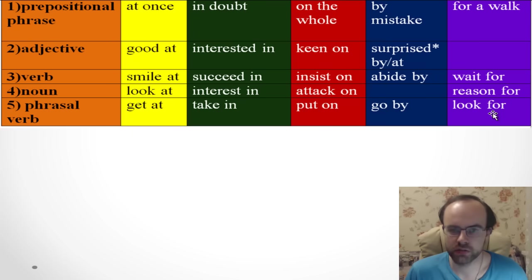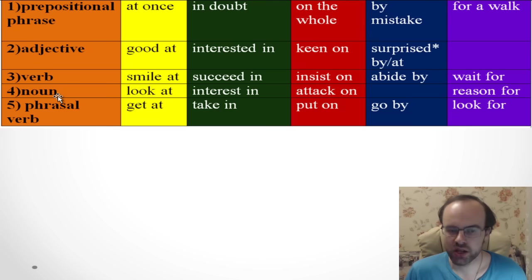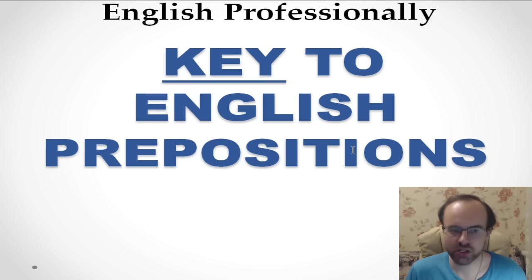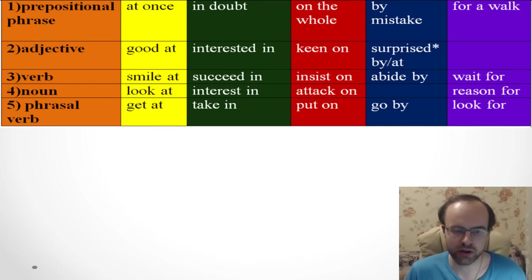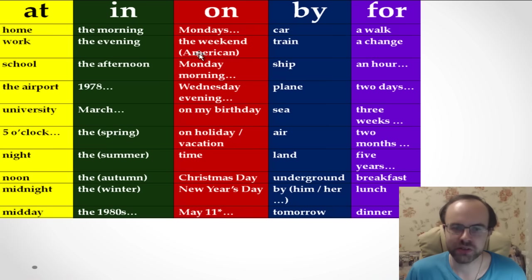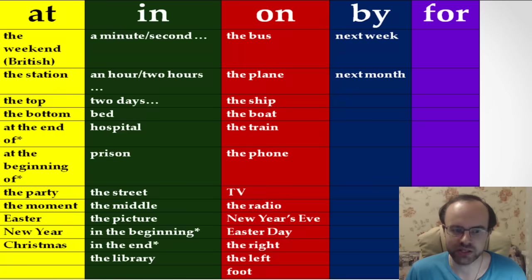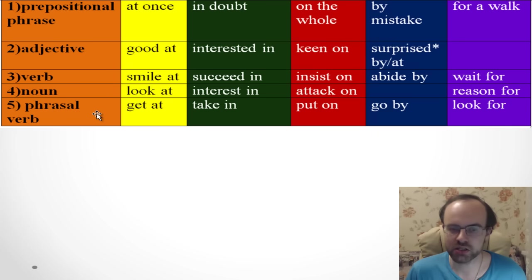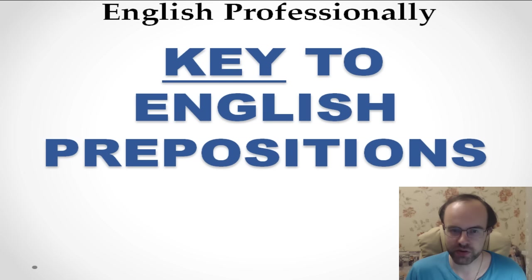To sum up: please pay attention to prepositional phrases and prepositions with different parts of speech — adjectives, verbs, and nouns. Don't forget phrasal verbs — they're a very important part of English grammar. This is the key to English prepositions. You need to understand not only time prepositions but all these other aspects too. Thank you very much, good luck, see you — bye bye!